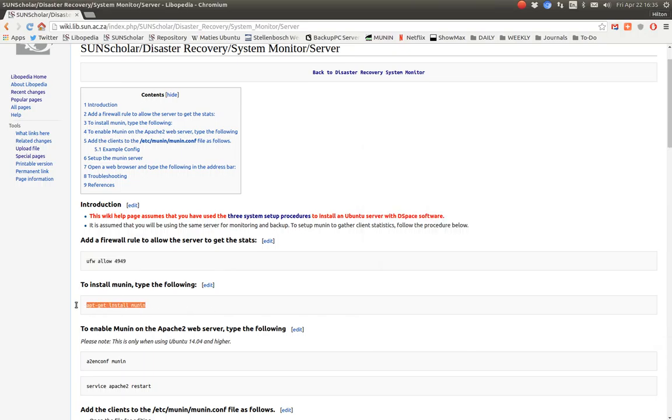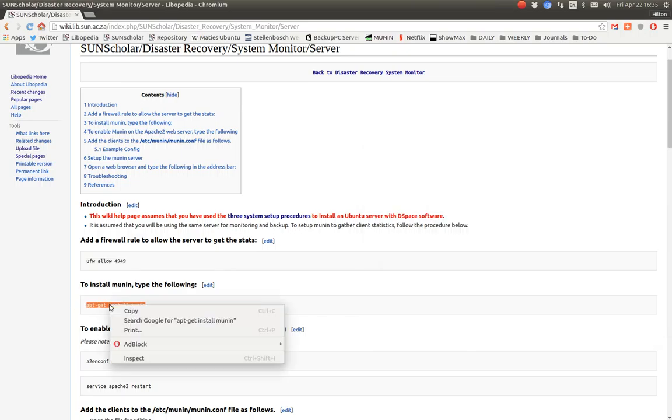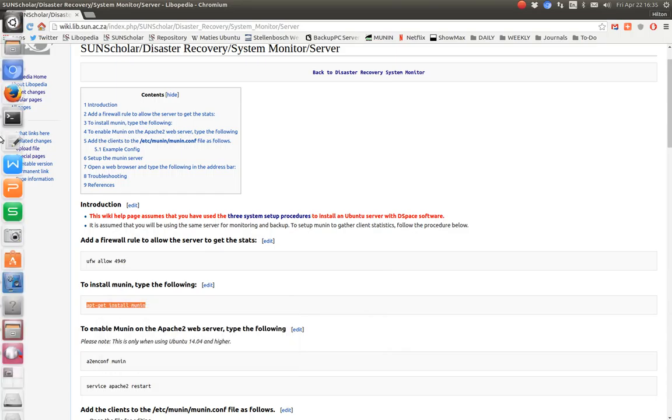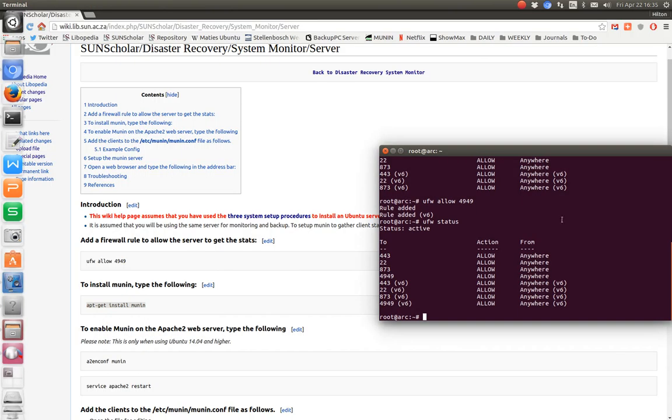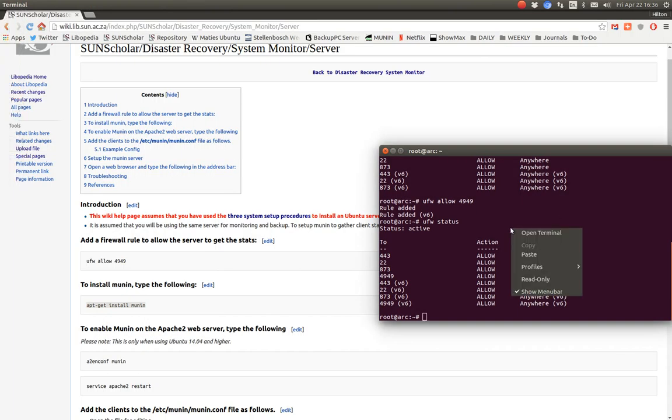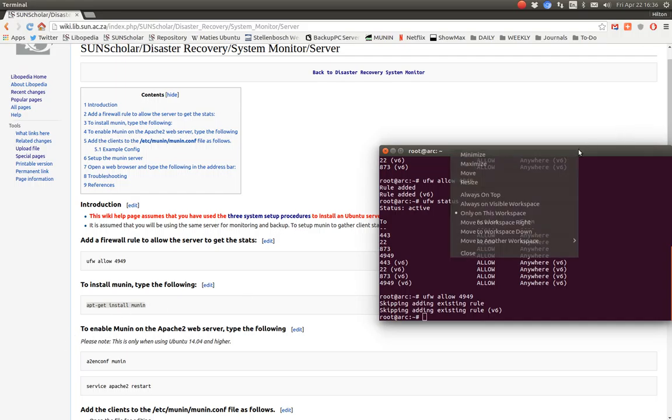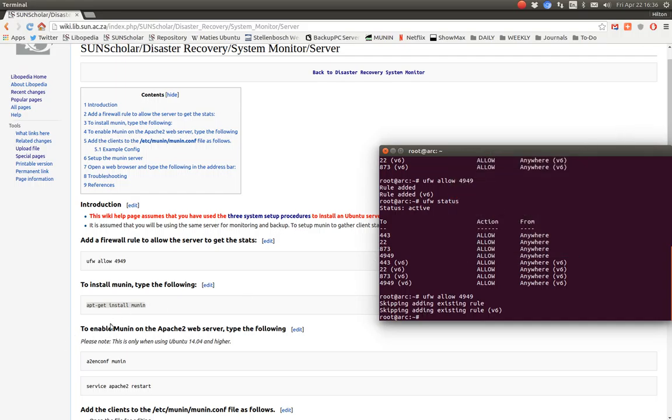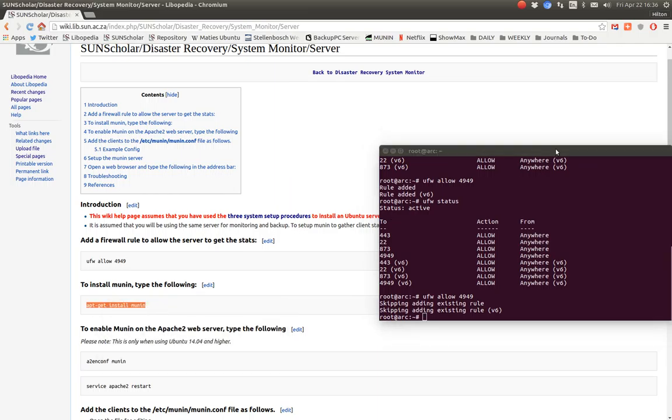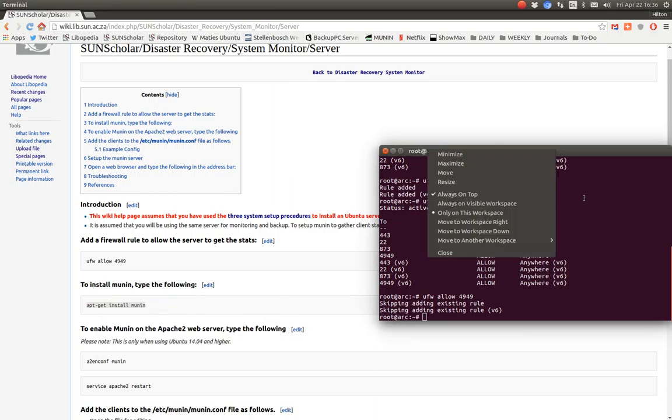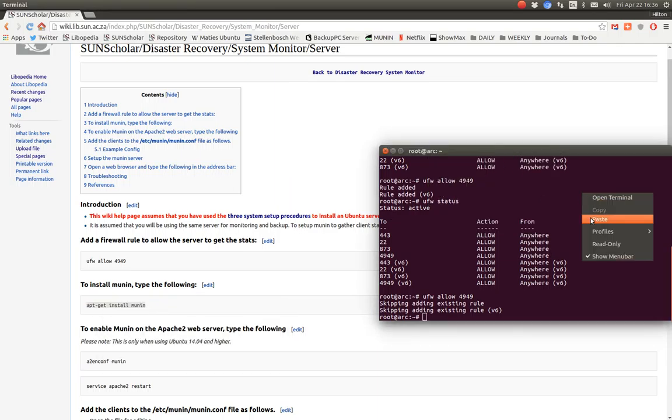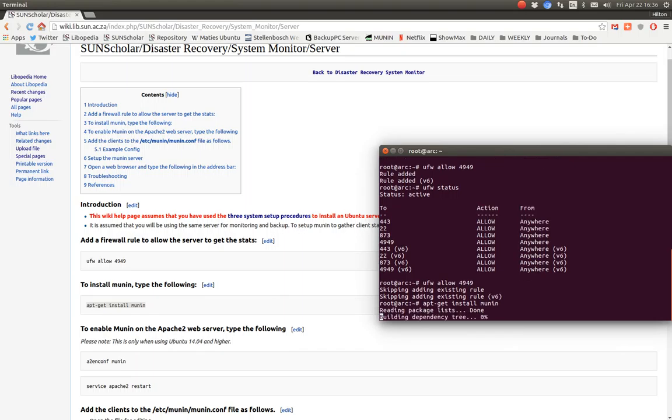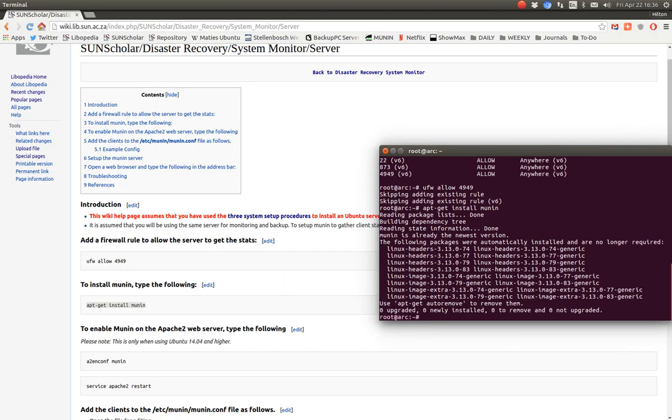The next thing is to install Munin on the server that's going to do the monitoring. Let me copy that. Paste that and it should say Munin is already installed. It tells me Munin is already the newest version and installed.